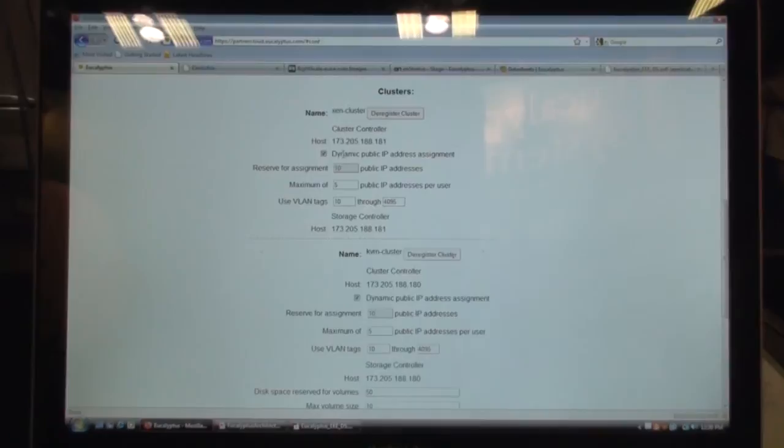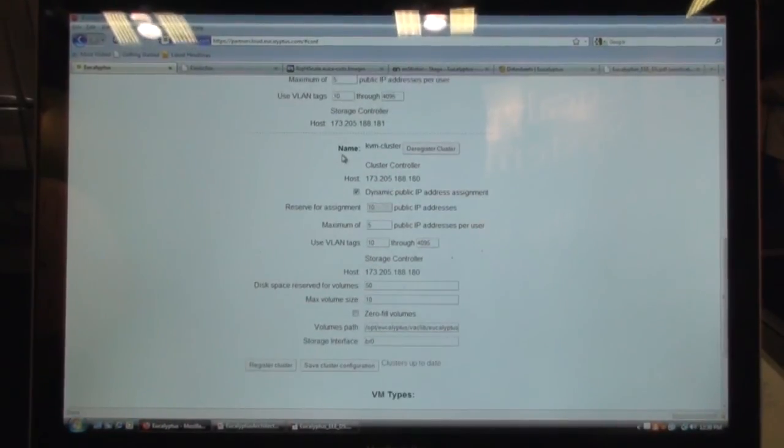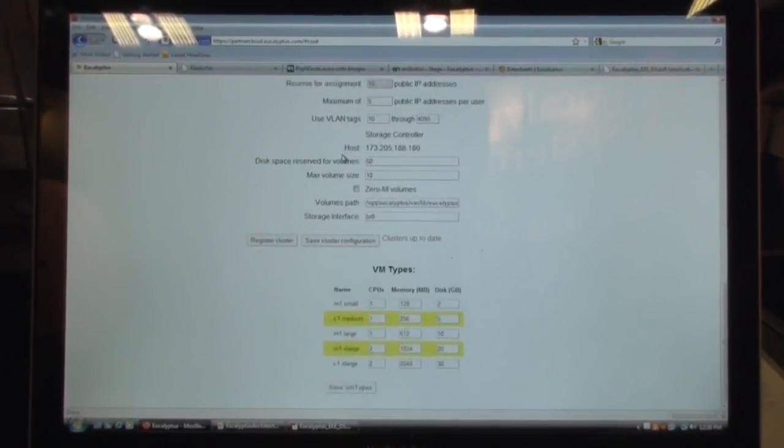You can also manage your clusters. You can have Xen cluster, a KVM cluster, a VMware cluster, all under the same cloud.